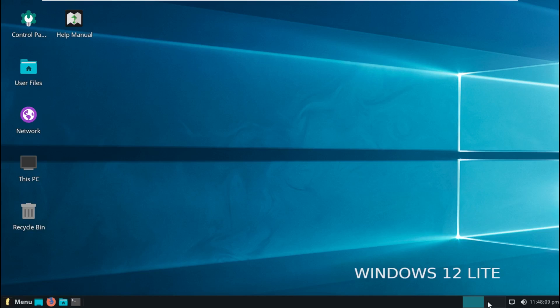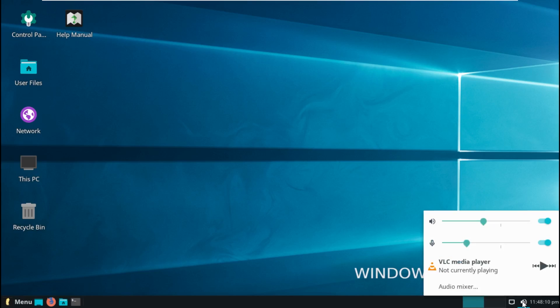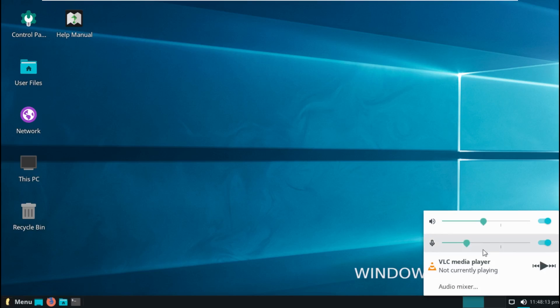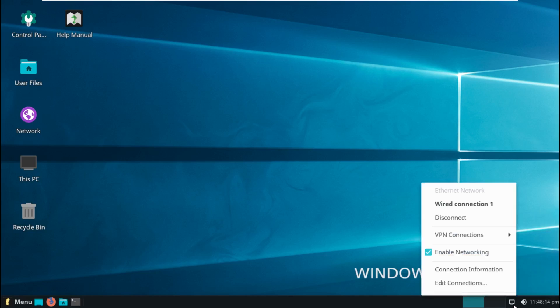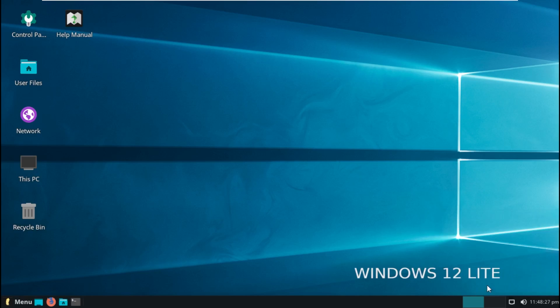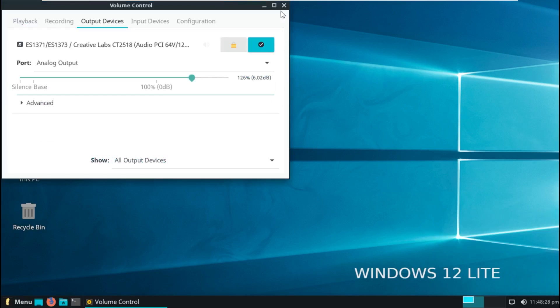Take a look down on the system taskbar or the tray, whatever you want to call it. We have our calendar, our volume controls, and our networking controls, which are a little less rich as they are in Windows. Our volume control does have a whole bunch more settings, including a mic controller, volume controller, audio mixer, and things like that.